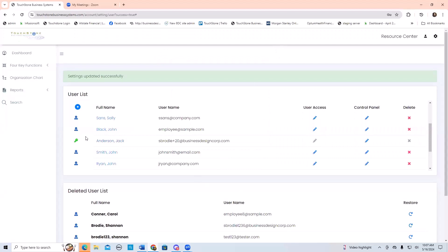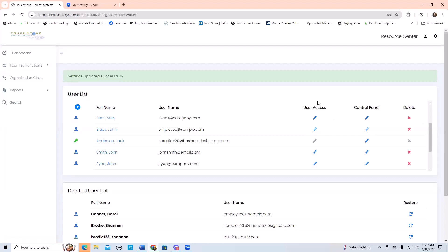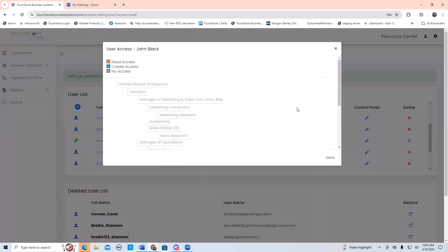Once your users are created, if you look over here to the right, you see an icon called user access, and then the next icon over called control panel. If somebody is a non-admin — they haven't been made an admin — you will go and set their access. If they are admin like Jack here, you can see that his pencil is grayed out, which just verifies to me that he's an admin user. So the first thing to do is go to user access for the user you're working on and hit the little pencil icon. Now I'm seeing my organization chart.